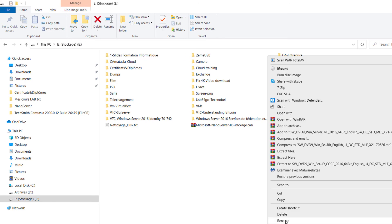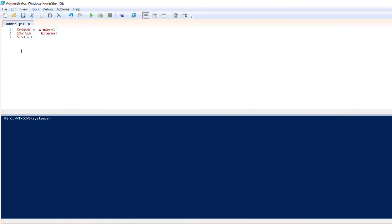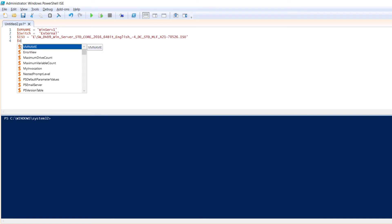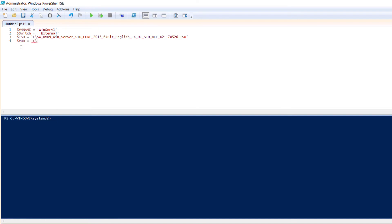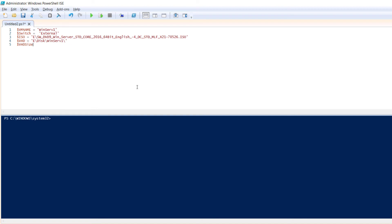I copy the ISO file path and paste it in. The fourth variable, $VHD, holds the path for the virtual disk. The fifth variable holds the size of the virtual disk — for example, 40 gigabytes. Then another variable holds the amount of RAM — for example, 2 gigabytes.